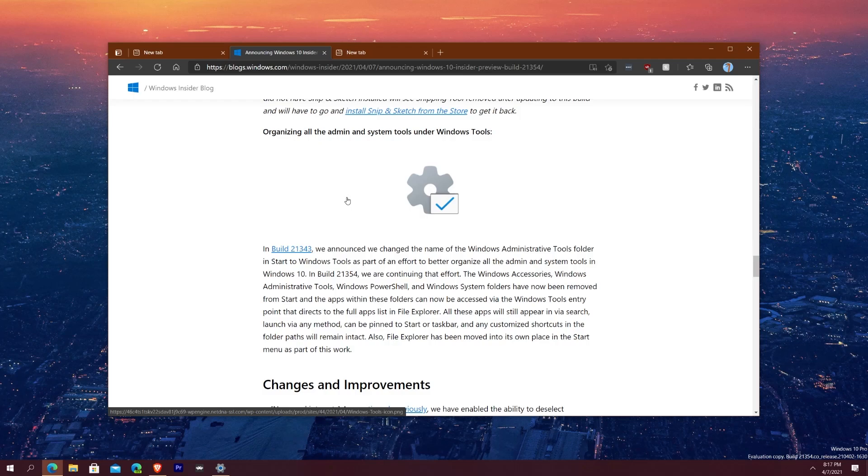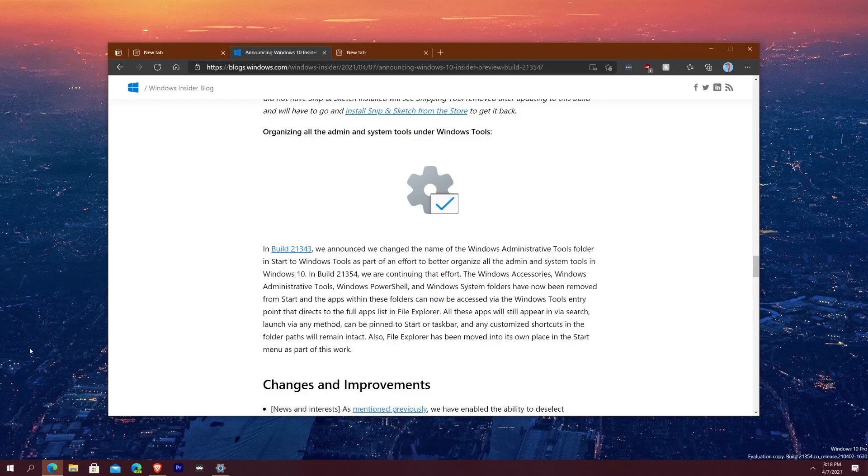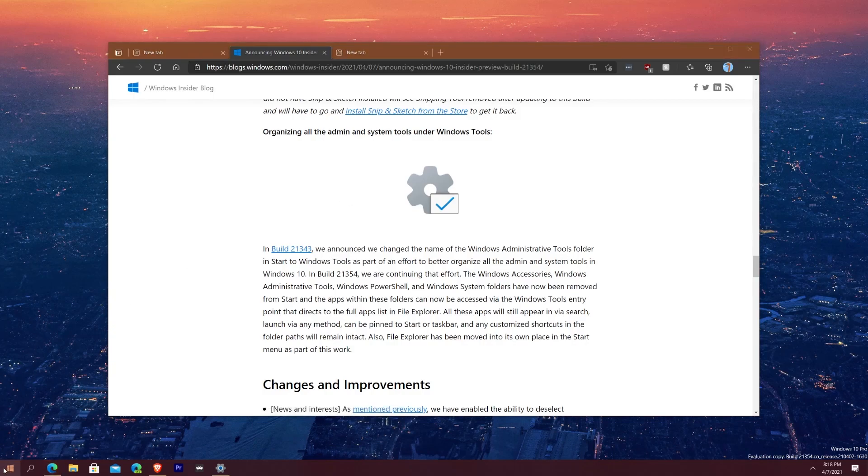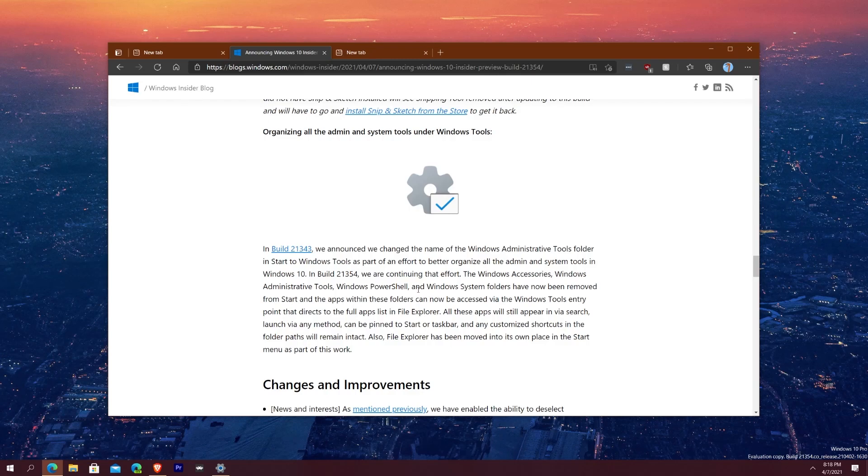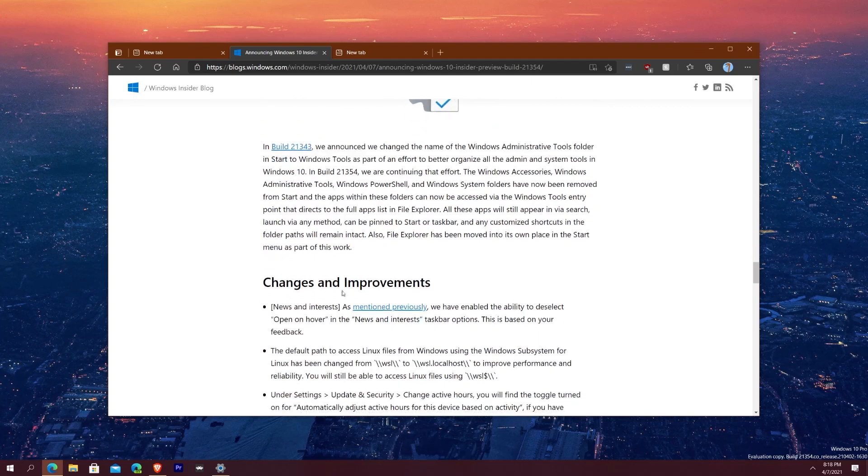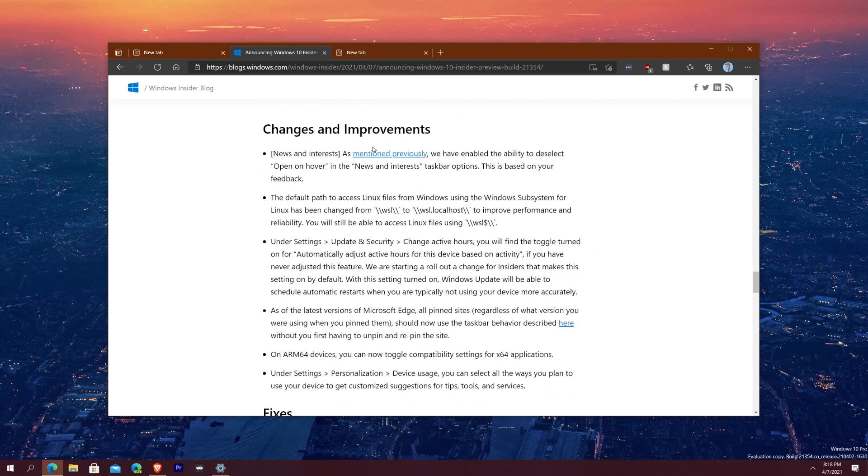Windows Accessories, Windows PowerShell and all those things have been removed from the start and the apps within these folders can be accessed in the Windows Tool entry point. So if you just type in Windows Tools you'll get access to your PowerShell, administrative tools and all that stuff. Or if you just know about computers you can just right click and then you can see PowerShell's right there and you can just click it. But for everyone else that's what it is. Most people will never touch these tools, I personally have almost never touched these tools other than PowerShell.